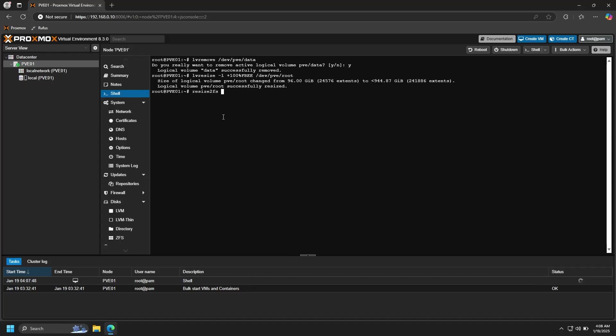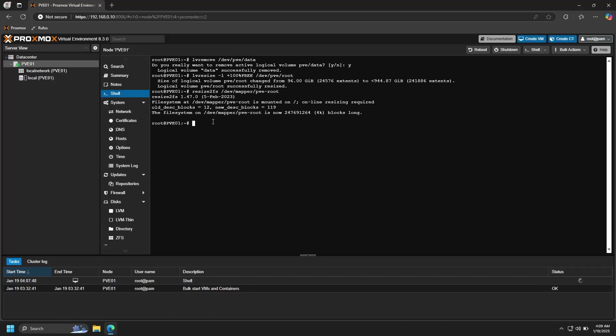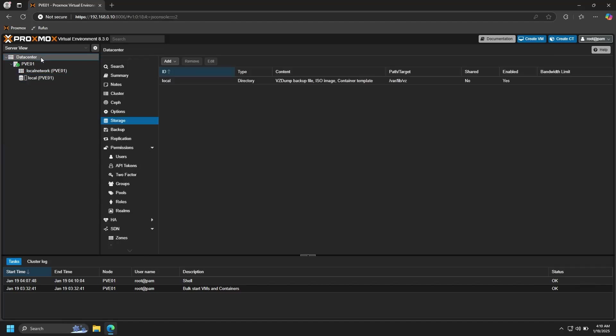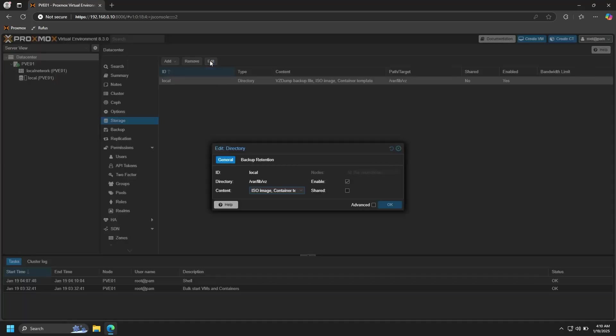And then one more command: resize2fs /dev/mapper/pve-root. And now if you go back to your local storage, you can see that the entire drive is available. And now we need to make one more configuration change to the storage. So go up to Datacenter and then go to Storage, click on your local storage and Edit.